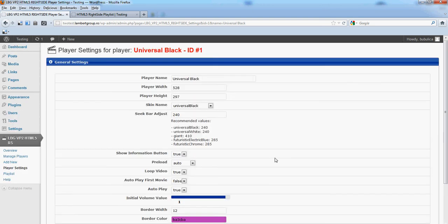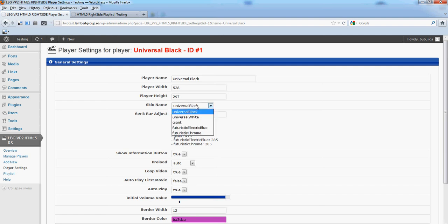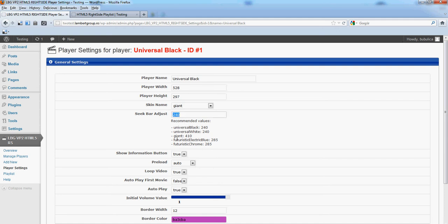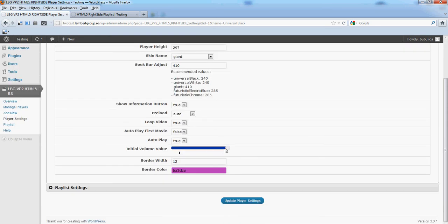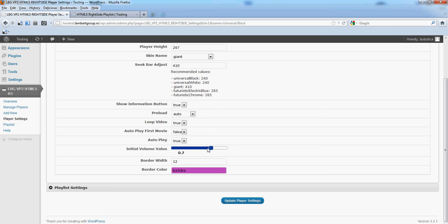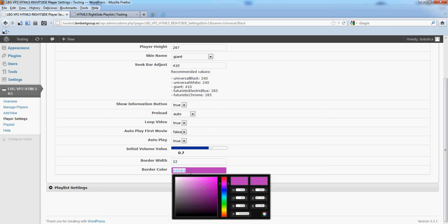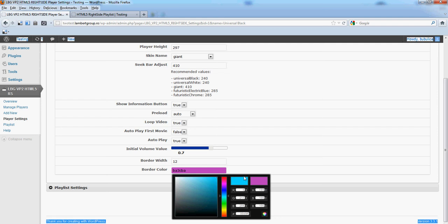Let's change, for example, the skin to Giant. The seek bar adjust value for the Giant skin is this one. Let's reduce the volume and change the border color.